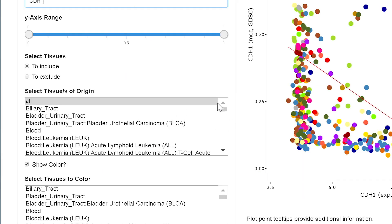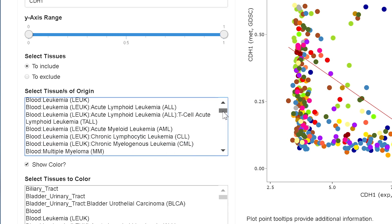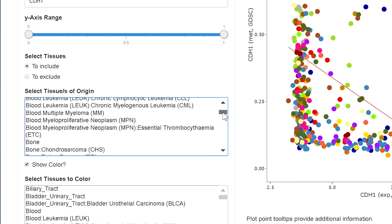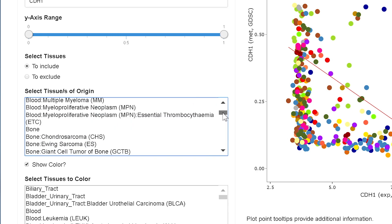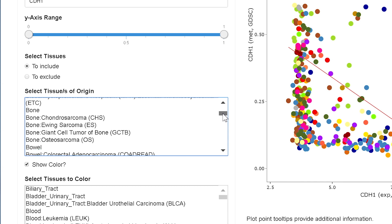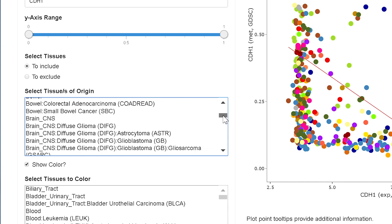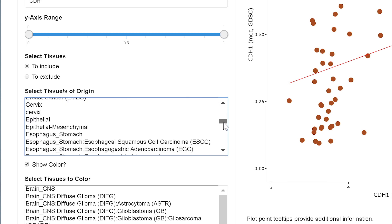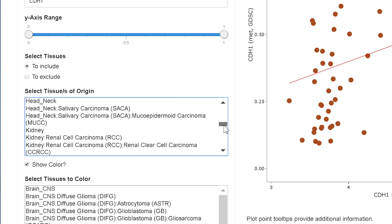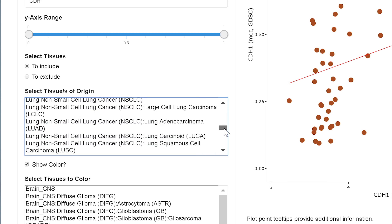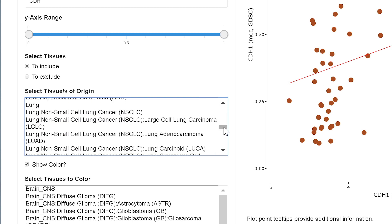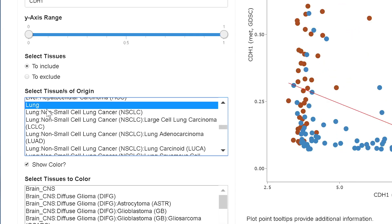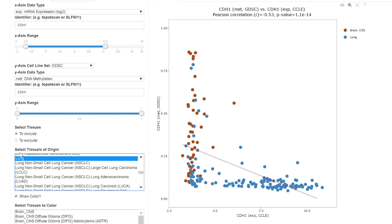Something else you can do here is choose which tissue of origins you would like to include. So I'm going to choose brain. And then add on lung. I'm holding down control on a PC, on a Mac you would use command.